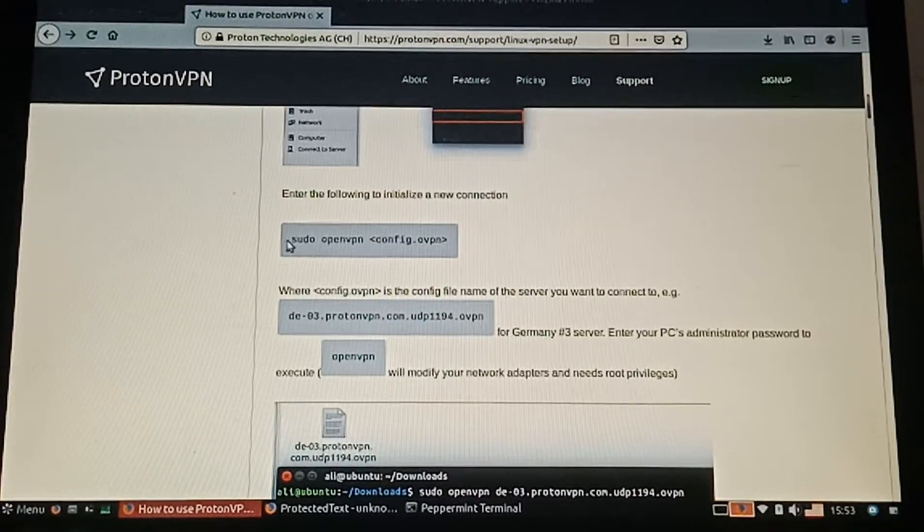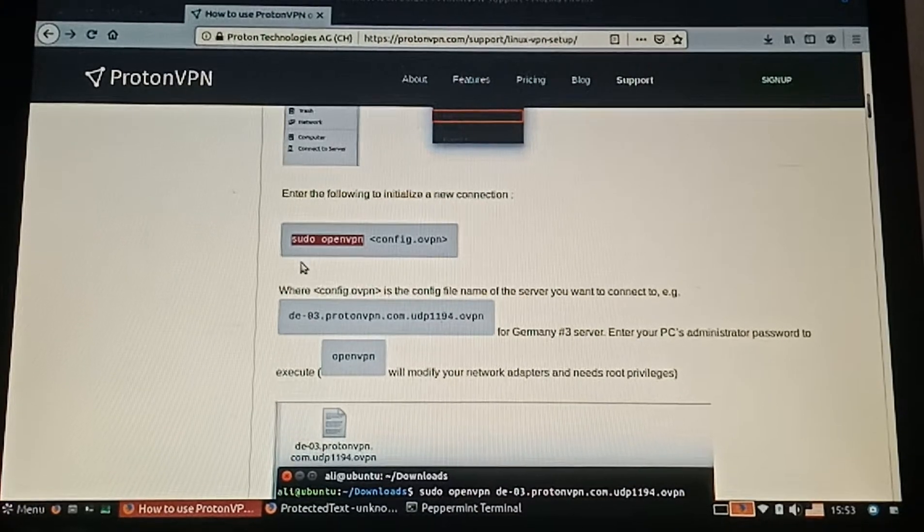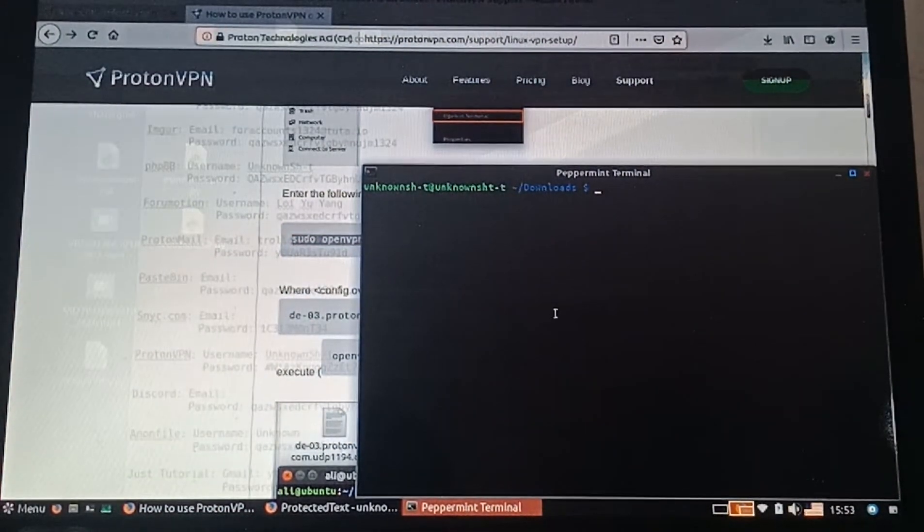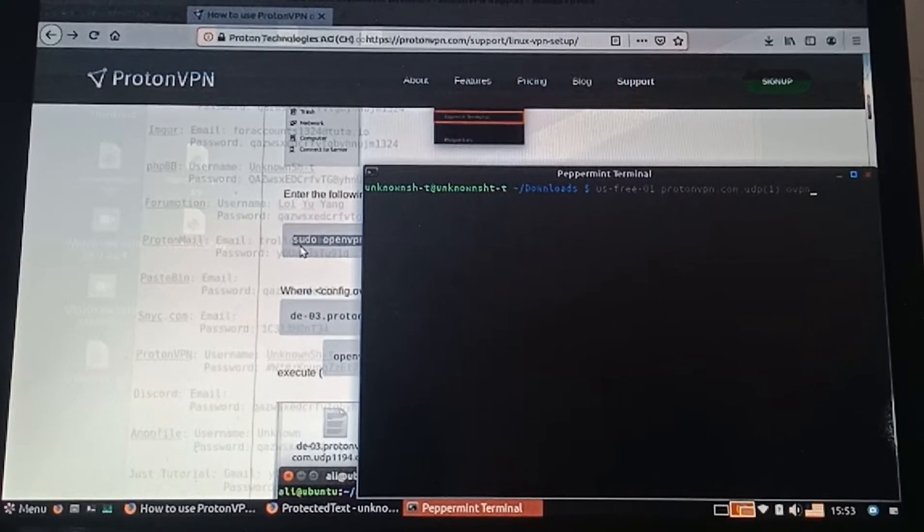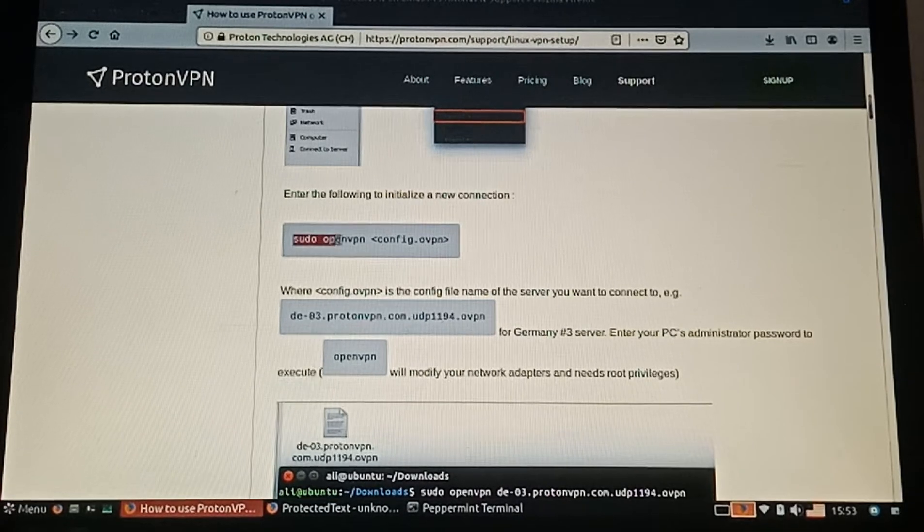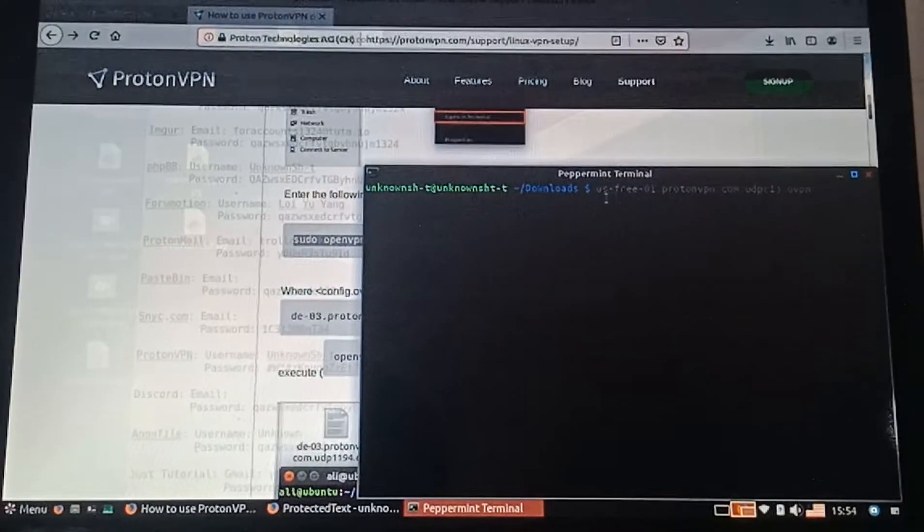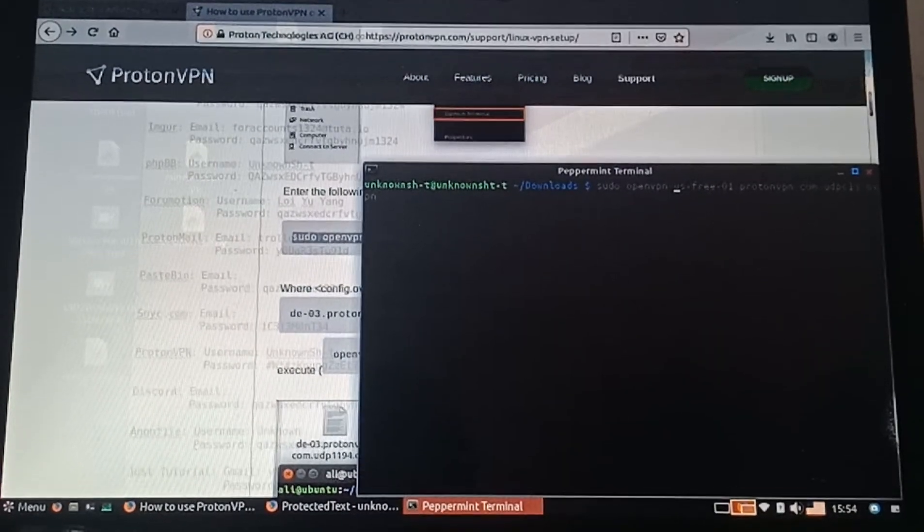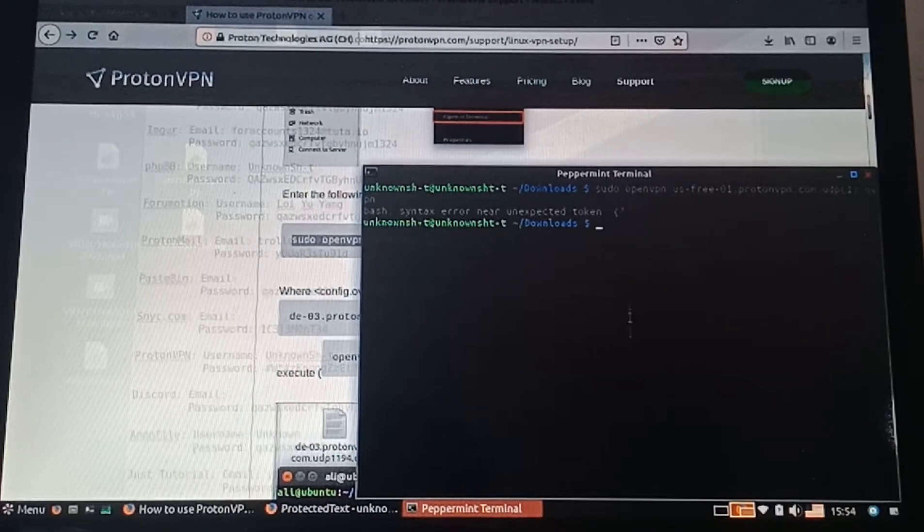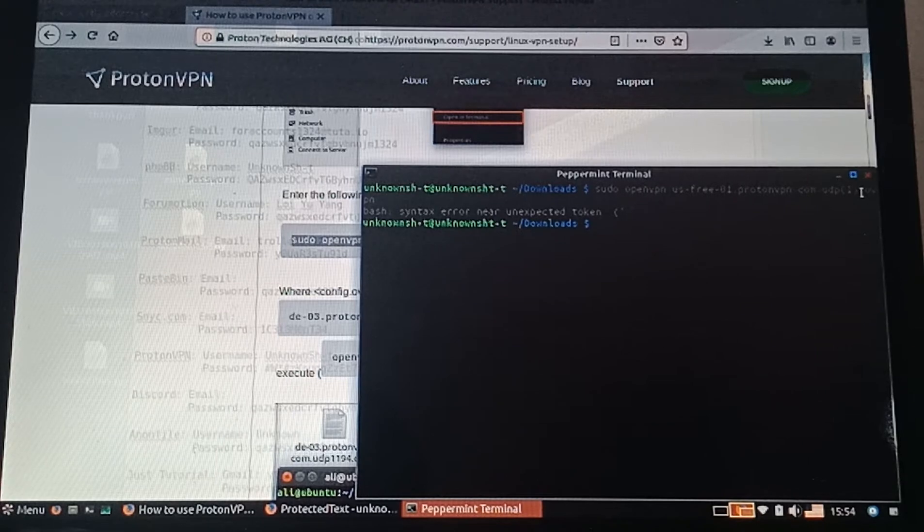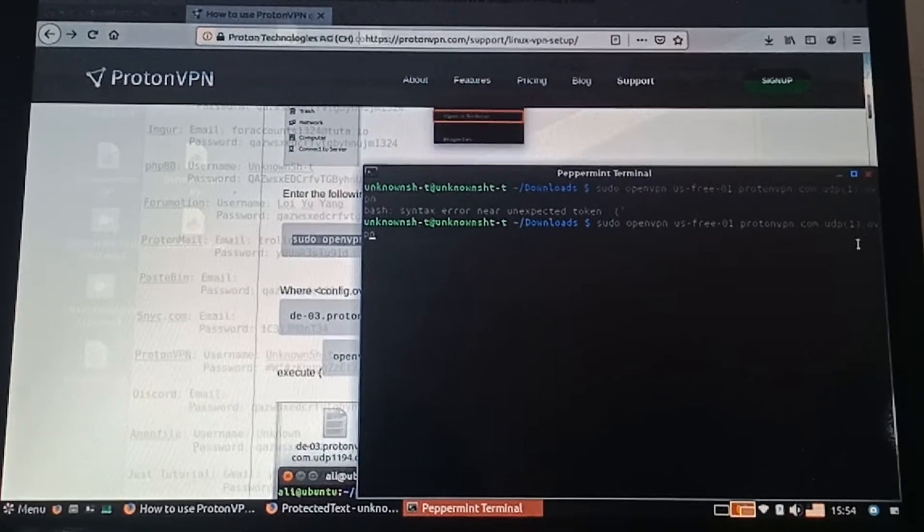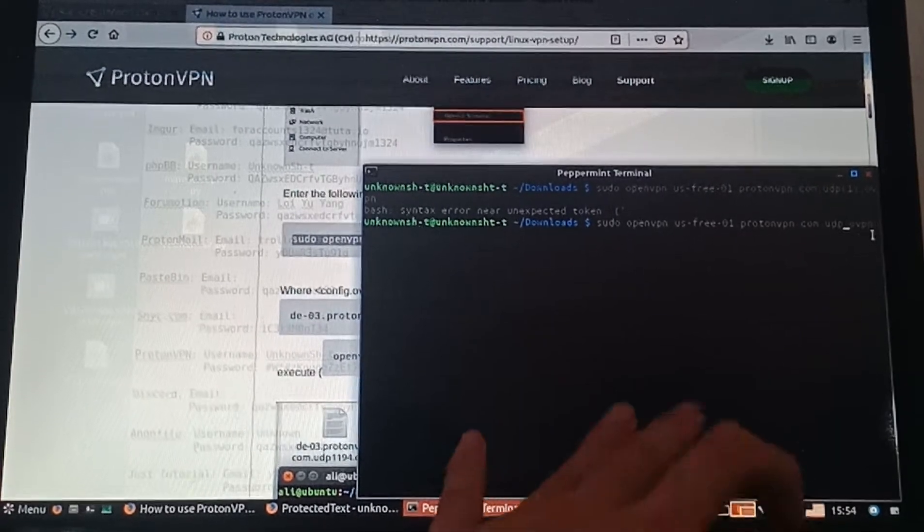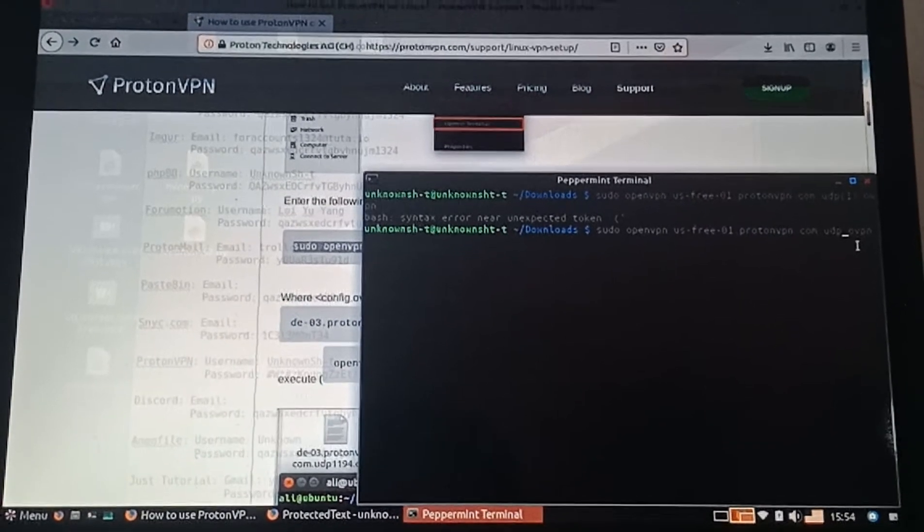Type in sudo openvpn and then the filename. There will be brackets because maybe there's the same file. Then press Enter.